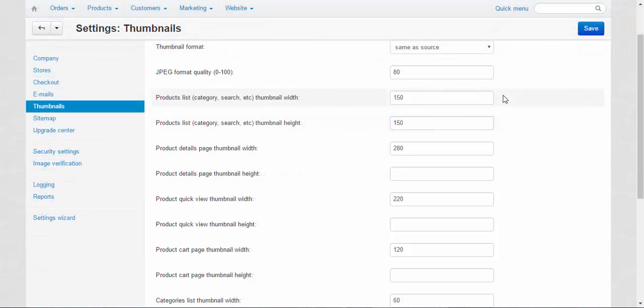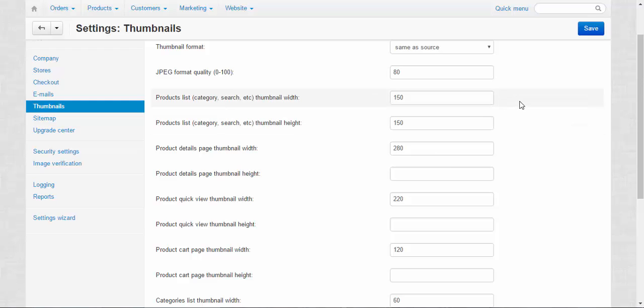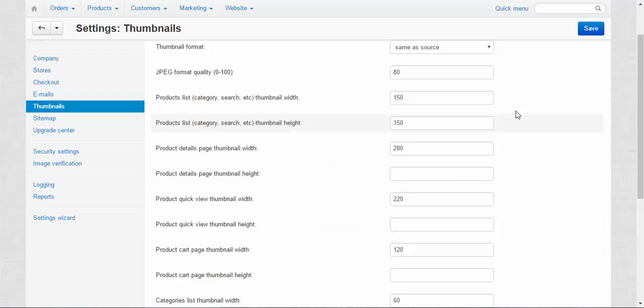Now let's speak about product thumbnails. Product list thumbnail width, product list thumbnail height. Product list means category page. You can ask why we have two numbers here and only one number here, here and here. Let me explain this.